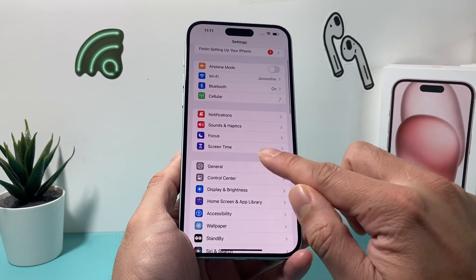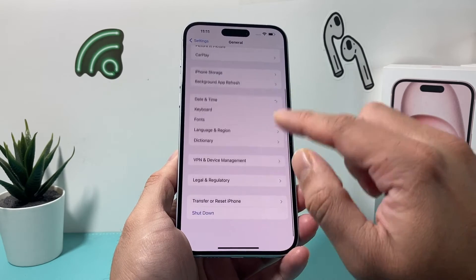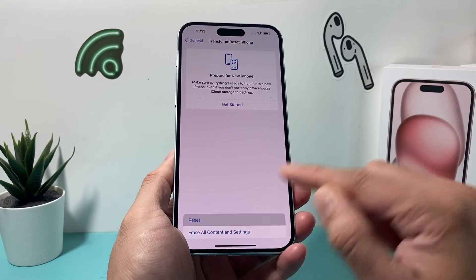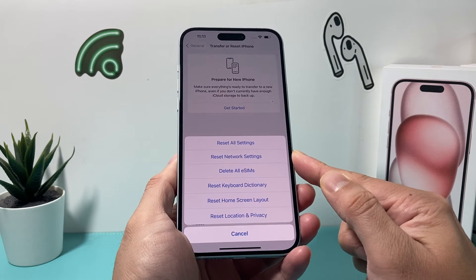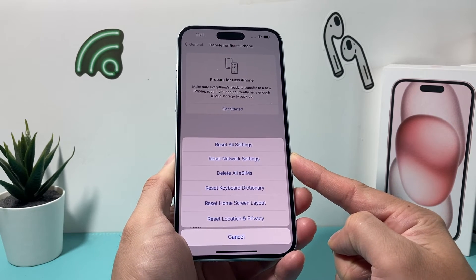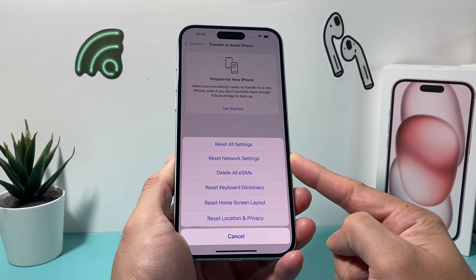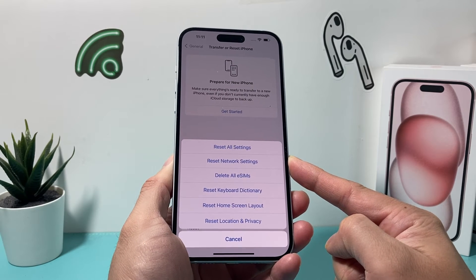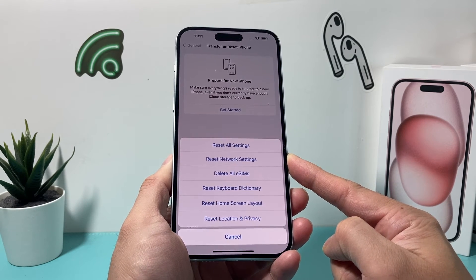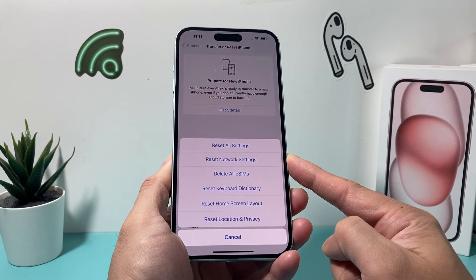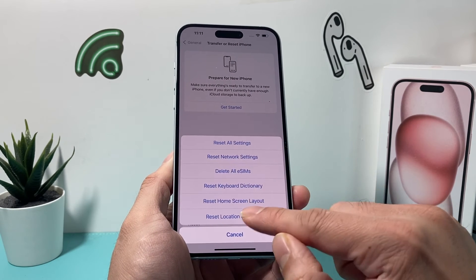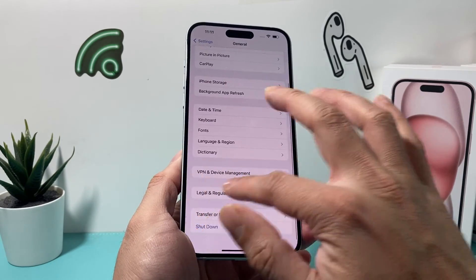If you're still having the issue, go to Settings → General → Transfer or Reset iPhone → Reset, and do a Network Settings Reset. This only resets things like saved Wi-Fi passwords and Bluetooth connected devices, which you'll need to reconnect. It takes about a minute or two and will not delete any of your personal data — photos, videos, and apps will all be safe.